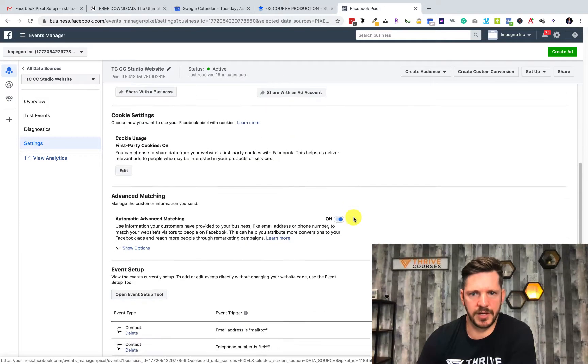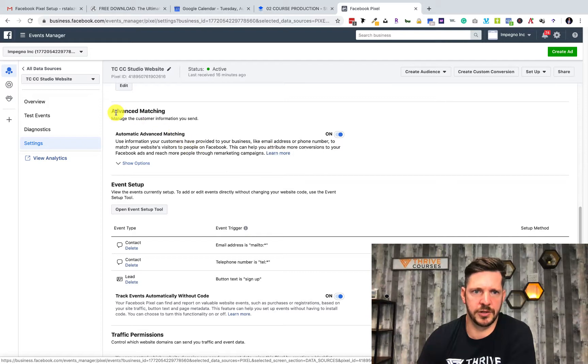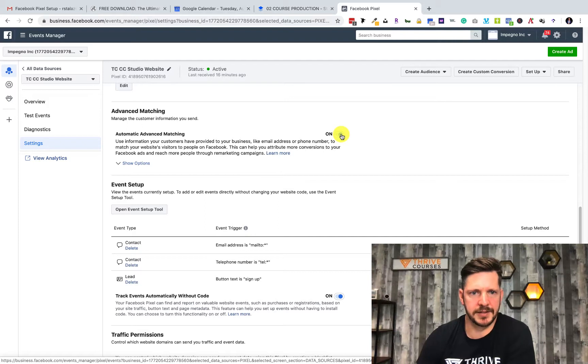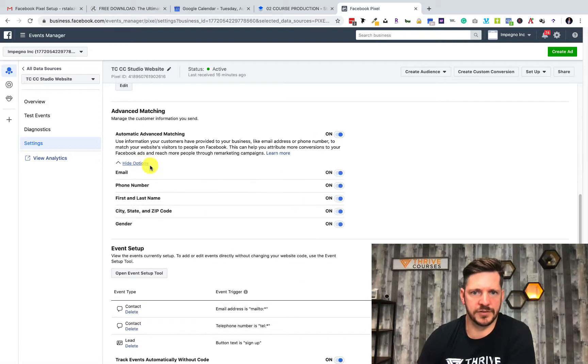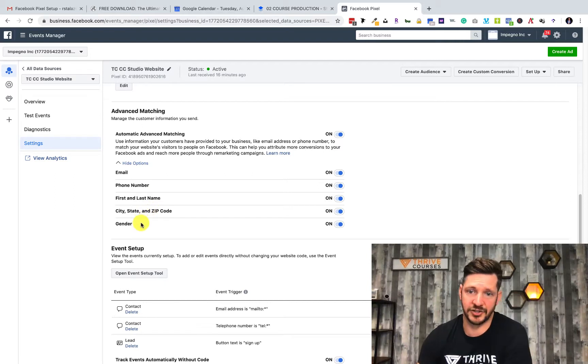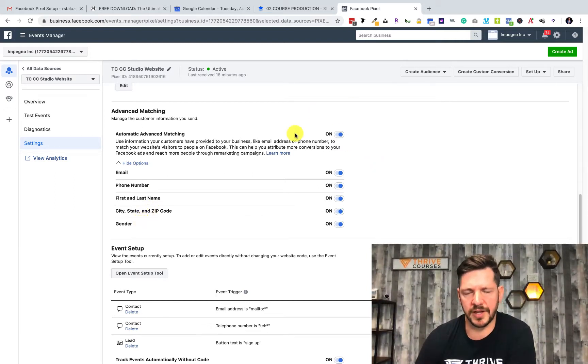You can see by Show Options all the things you can match: email, phone number, first name, last name, city, gender. You can do so many different things and there's no reason why you should have this off. For example, we upload a list of people who came to our website.